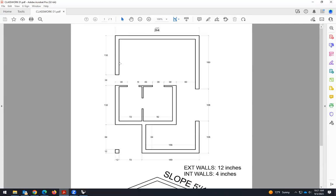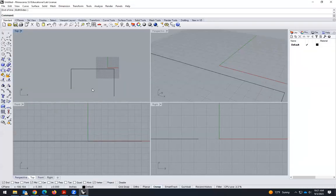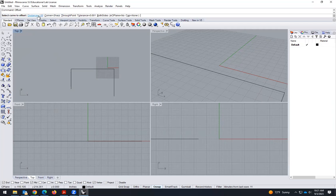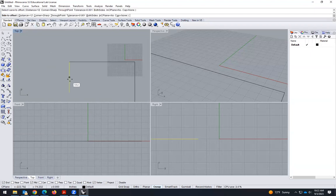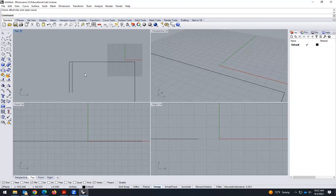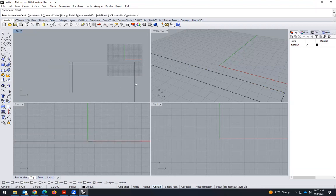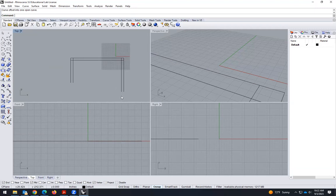Now I have to do the wall itself. The thickness was 12 inches, so I can use offset. Type 'offset', select the distance — in this case we need 12 inches. You see that we can go this way or that way. We have to go inwards, then Enter, click inwards again, then Enter, click inwards again. Now we have to close that.